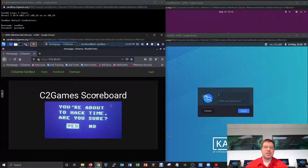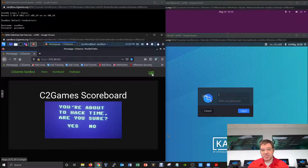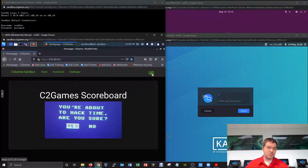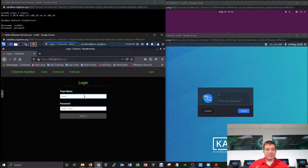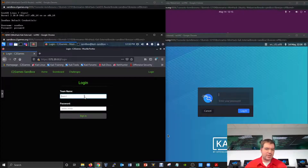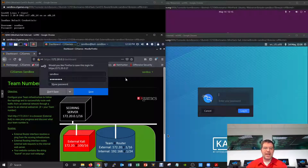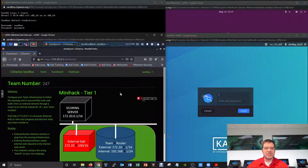On competition day you'll be able to log into the scoreboard to get team-specific information. Click the login button — in the sandbox, credentials are kept simple: team name 'sandbox' and password 'password'. Once logged in, you can see what's been assigned to your team in this environment.